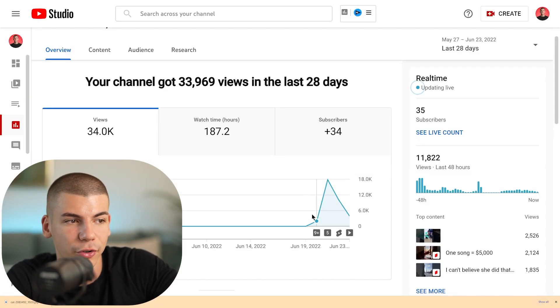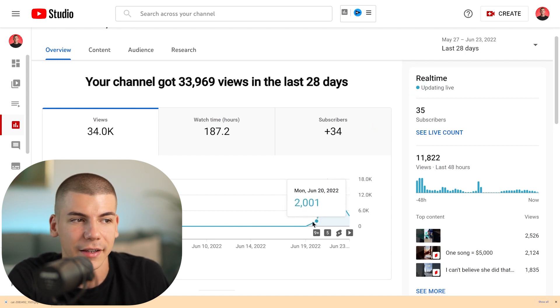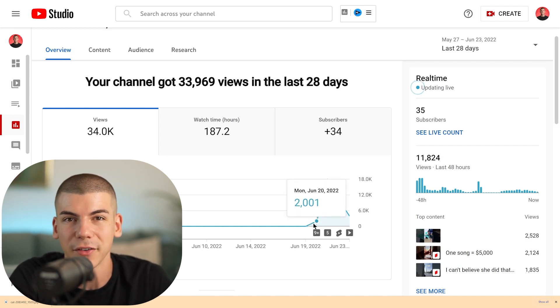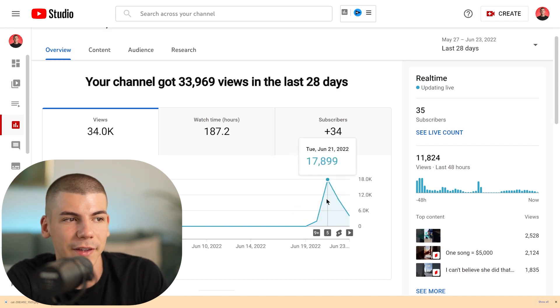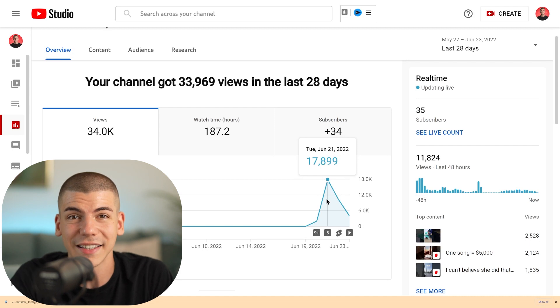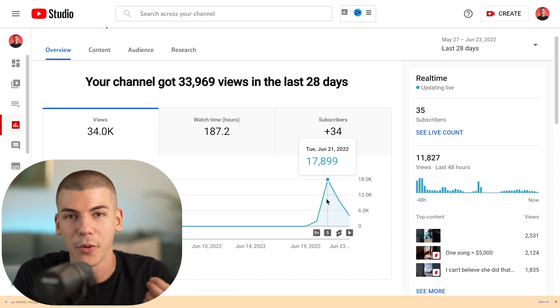That's how you create long-form content. And in order to get views and subscribers, you literally can start a channel posting YouTube Shorts and go from zero to thousands of views in a single day. I was getting like 8,000 or 9,000 views that first day — it showed up on the second day as 17,000 views on day two of starting a YouTube channel. That's 17,000 people reached with a brand new account.